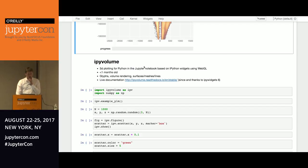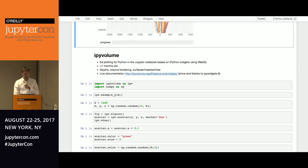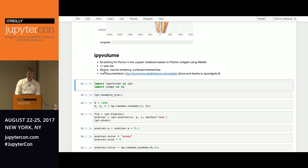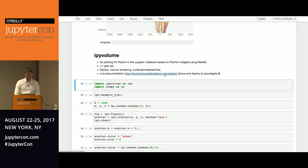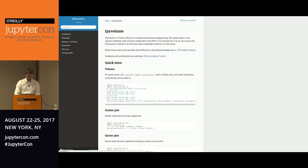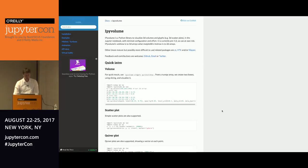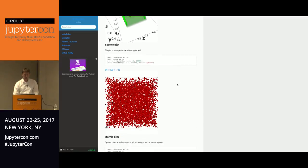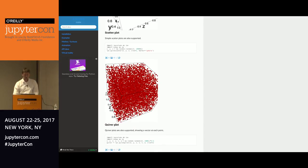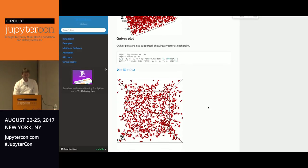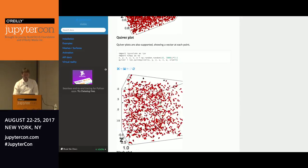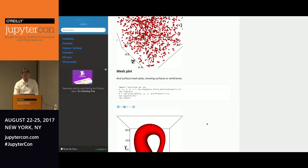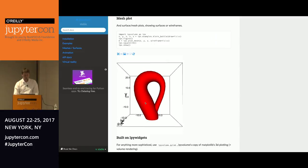So that's what I did. And I wrote IPyVolume, which I'll show you now. So it's a 3D plotting library for the notebook based on WebGL. It's less than a year old. There's glyph rendering, volume rendering, surfaces, meshes, lines. If you go to the documentation, here are some examples. It also renders in the documentation. So you can play with these. So this is a scatter plot. A quiver plot. So these give like a direction, like a velocity. Or meshes. So you can directly see what the output is.